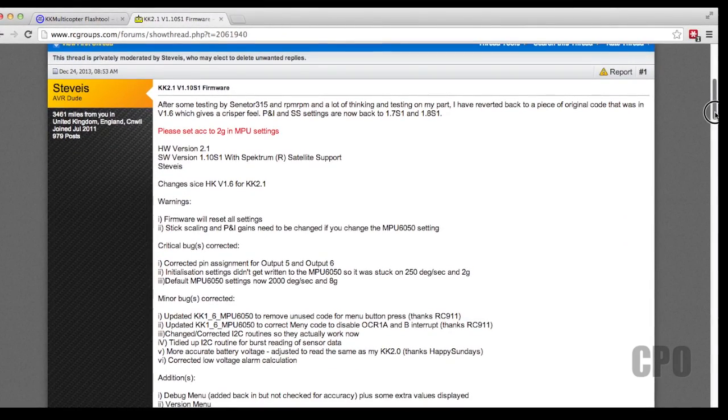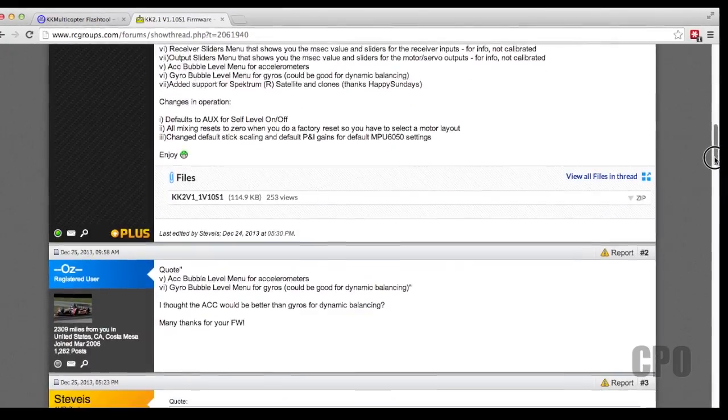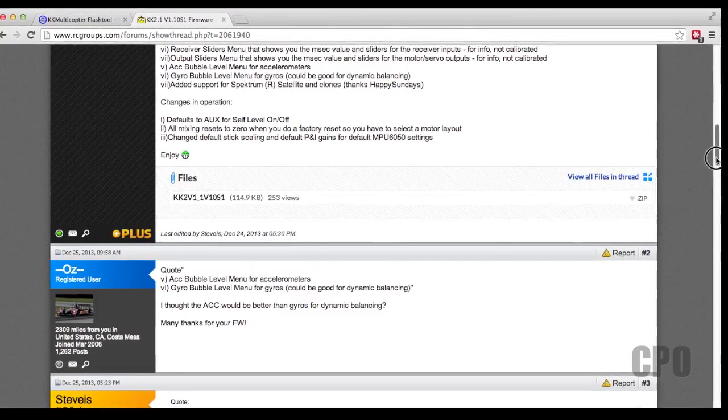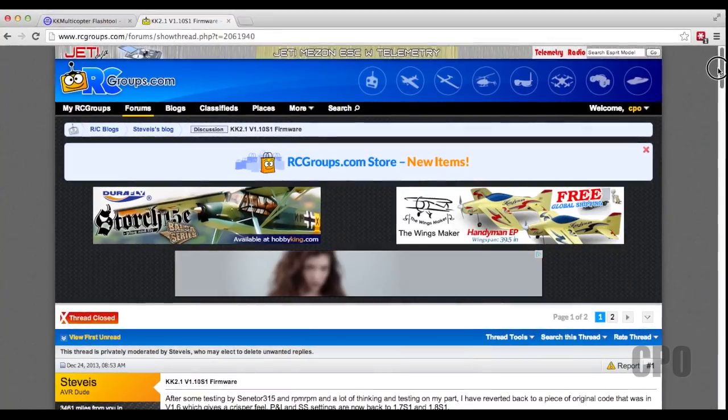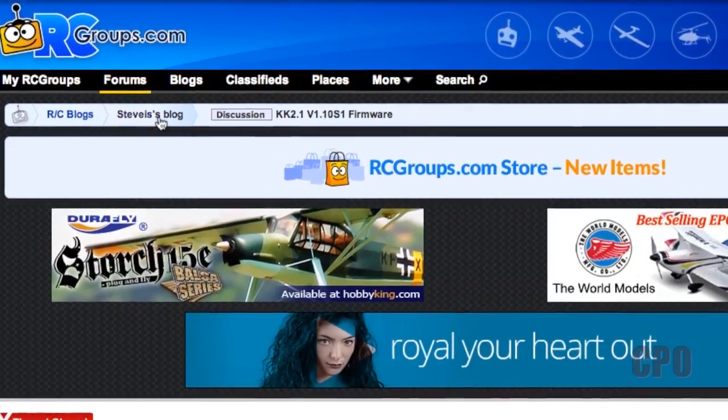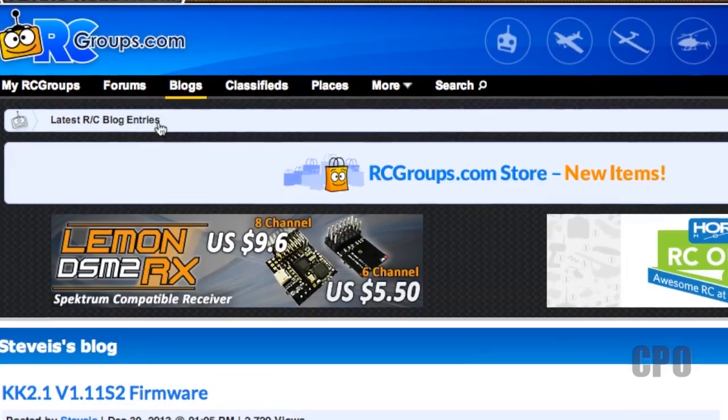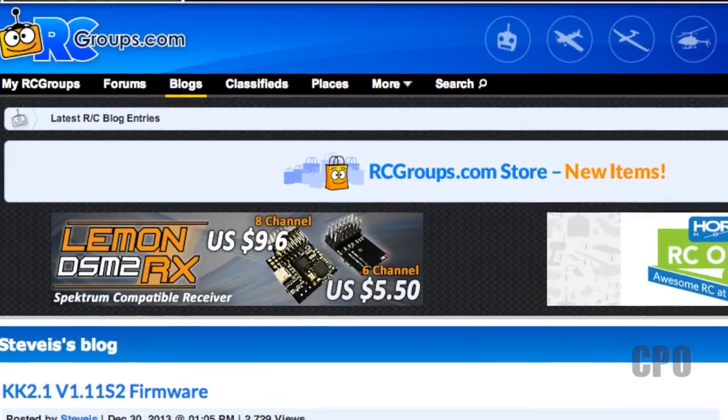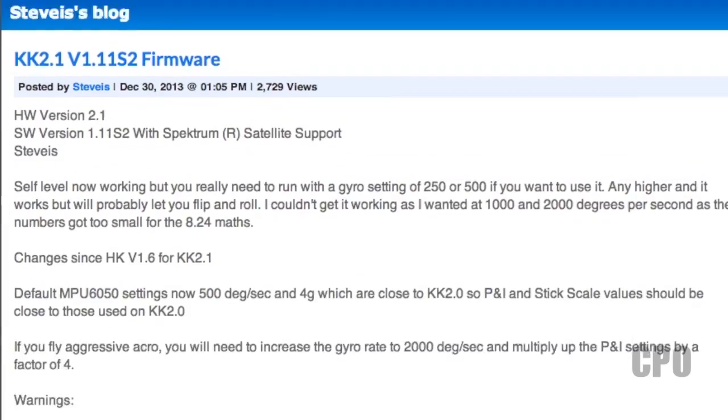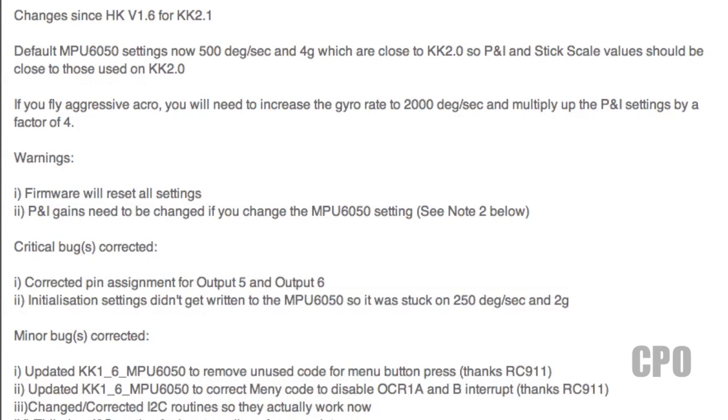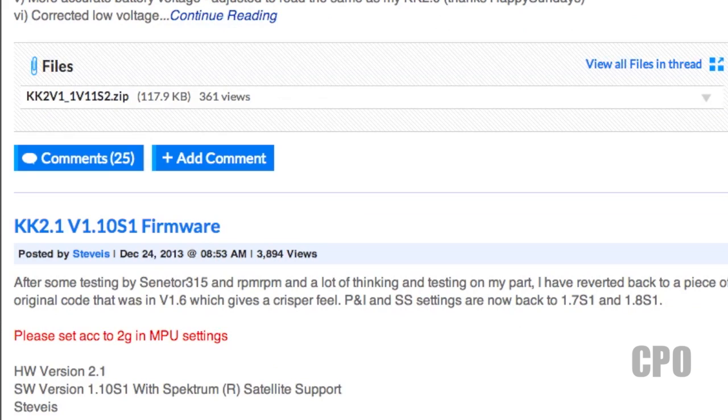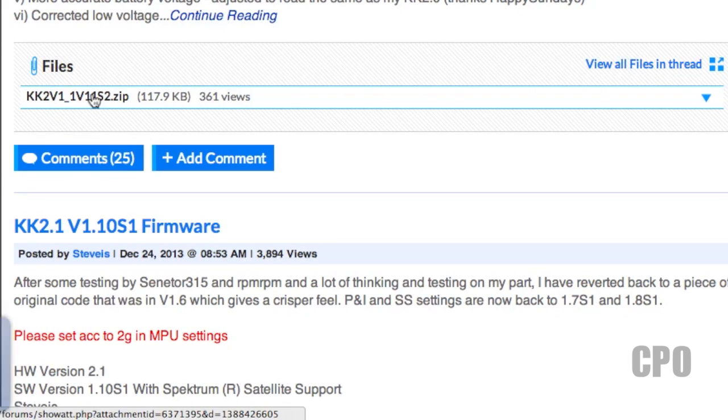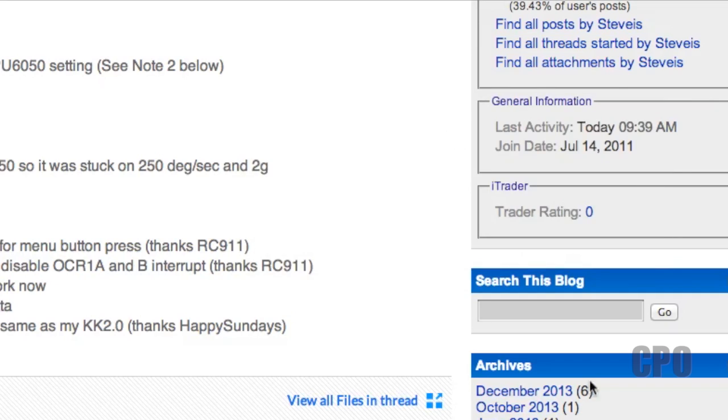For my build, I'm actually looking for the newest version of firmware, which isn't yet showing in the Flash application. So I'm just going to go back and click on the blog for Stevies, and then look at his most recent version. I'm just going to scroll down to the bottom where I can download this file. It's a zip file. And once I download it, I'm just going to extract it. And then after that, we can go back into the application.